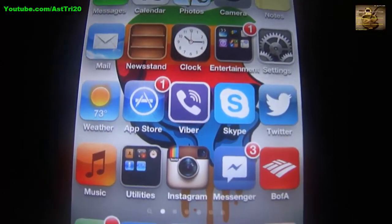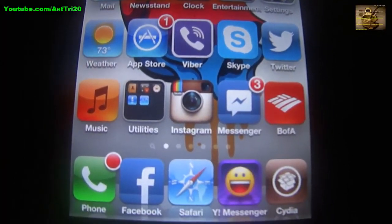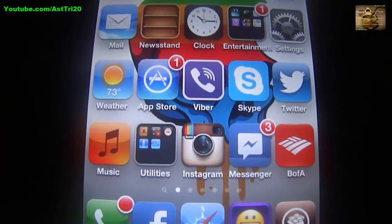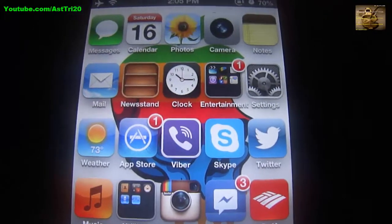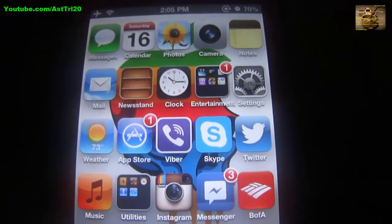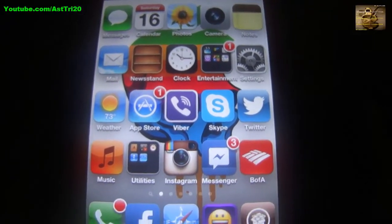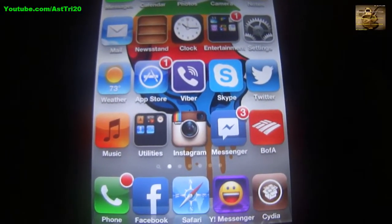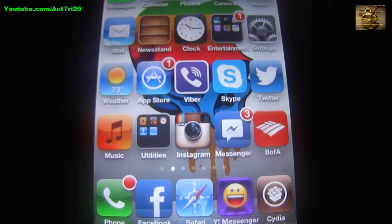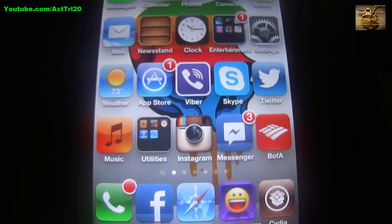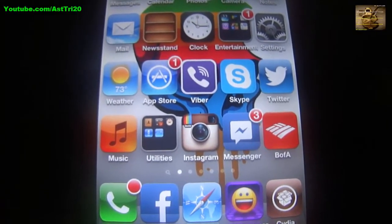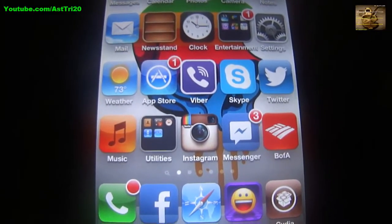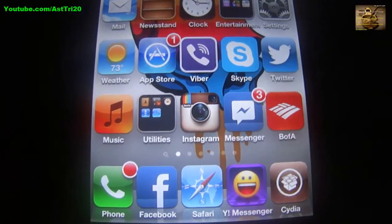Hey guys, this is ST20. Today I am going to show you how to install Siri on iOS 6.1. This method works on iPhone 4, 3GS, iPod 4G, and iPad 2. Let's start it.